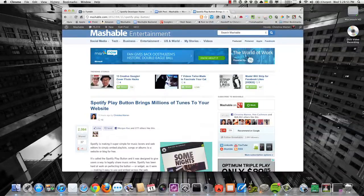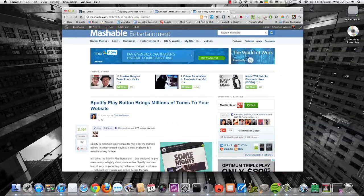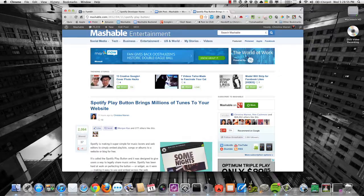Hey guys, it's Christina Warren from Mashable.com and I'm going to show you how you can embed the new Spotify play button on your own website or blog.